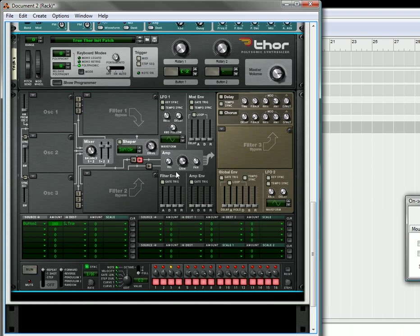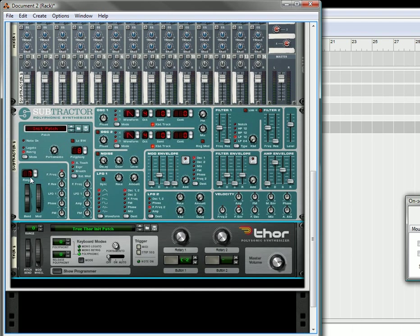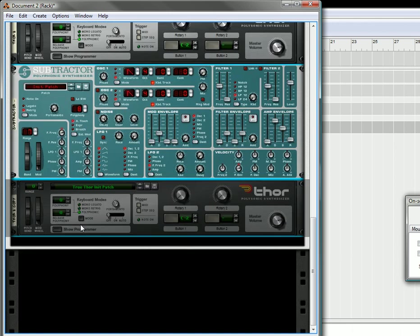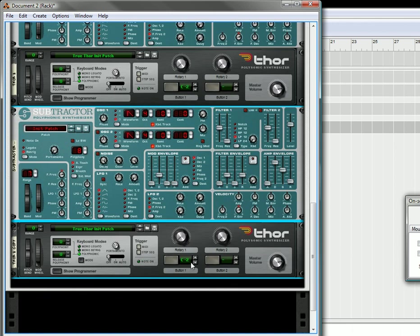And then once you have that, all you need to do is go in here, select both these devices, duplicate them, and move this key up by one. So you've got two different keys.